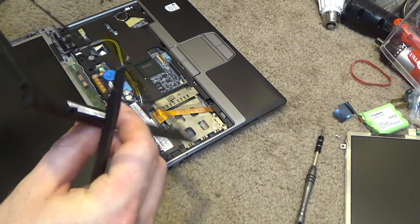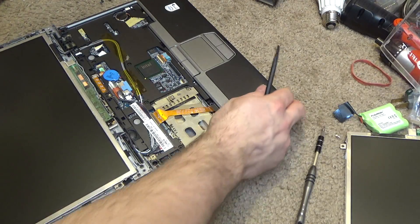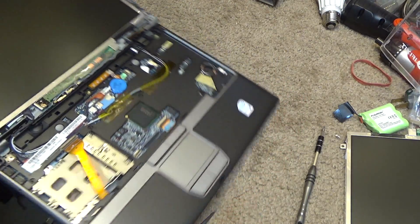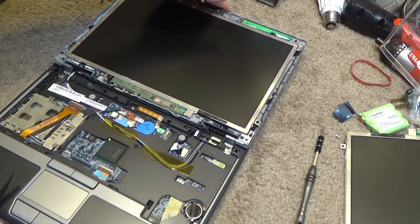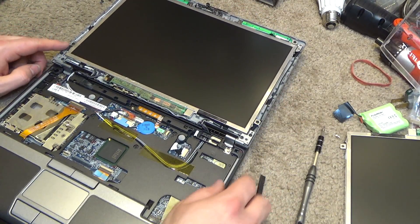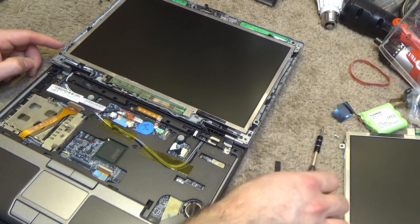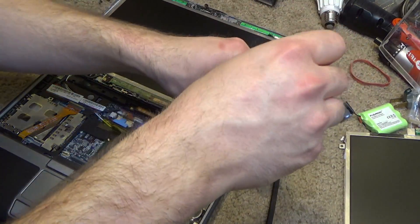Okay, that's the worst part. Now we have two screws to undo to release the screen.